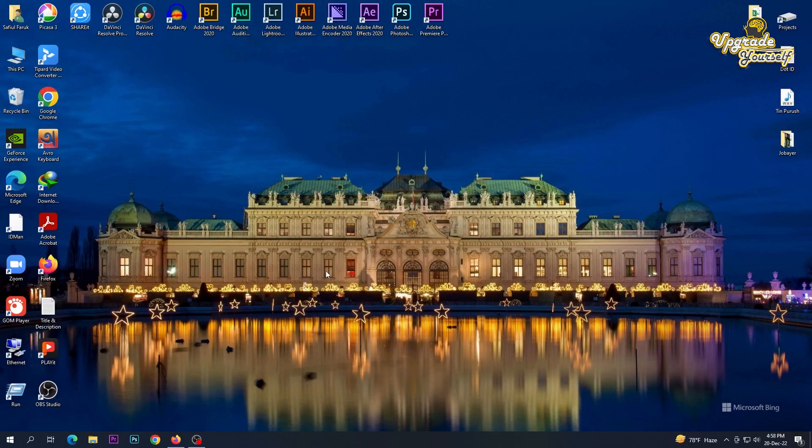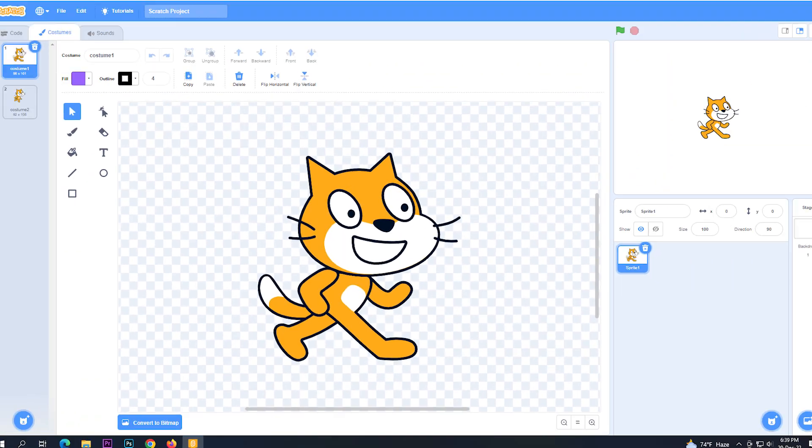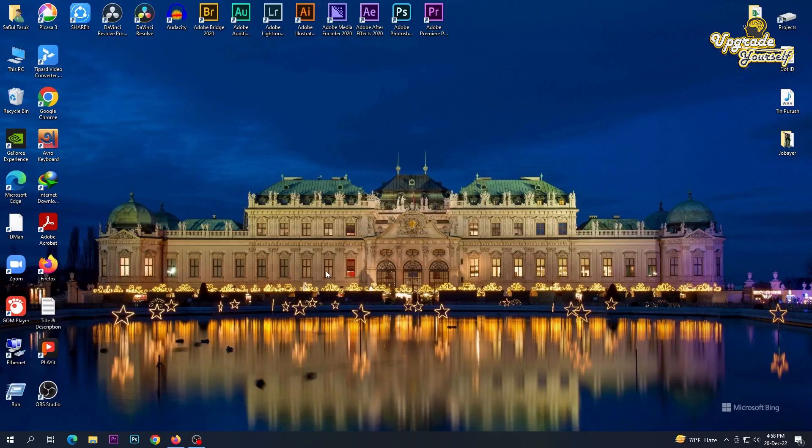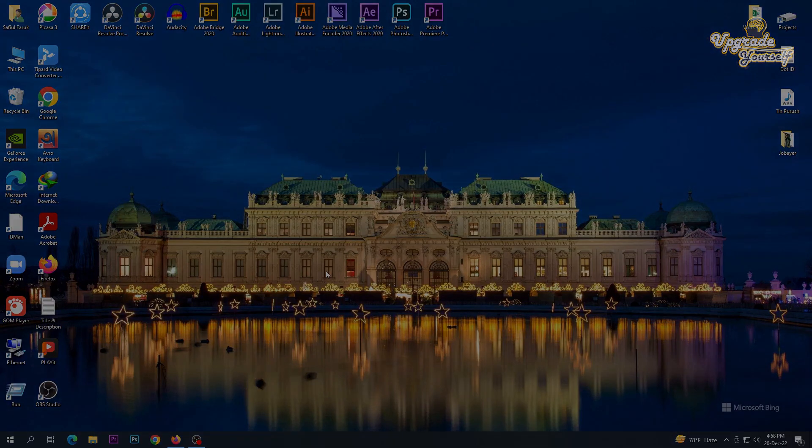Hello viewers, today I will show you how to download and install Scratch 3. So let's begin.